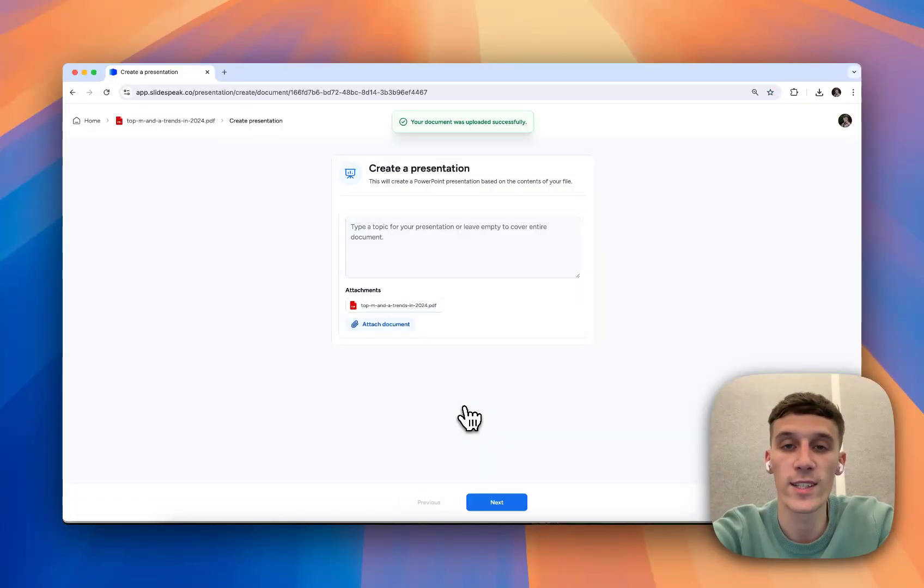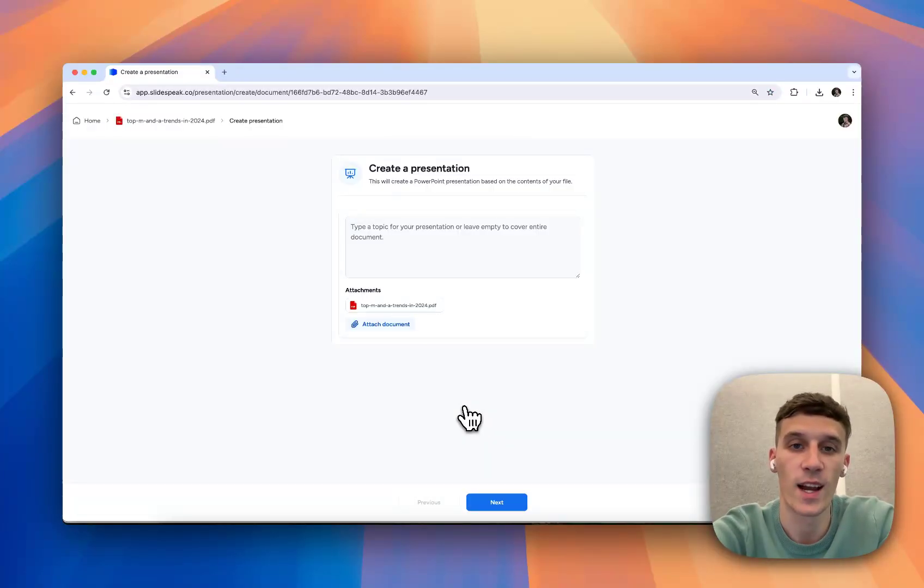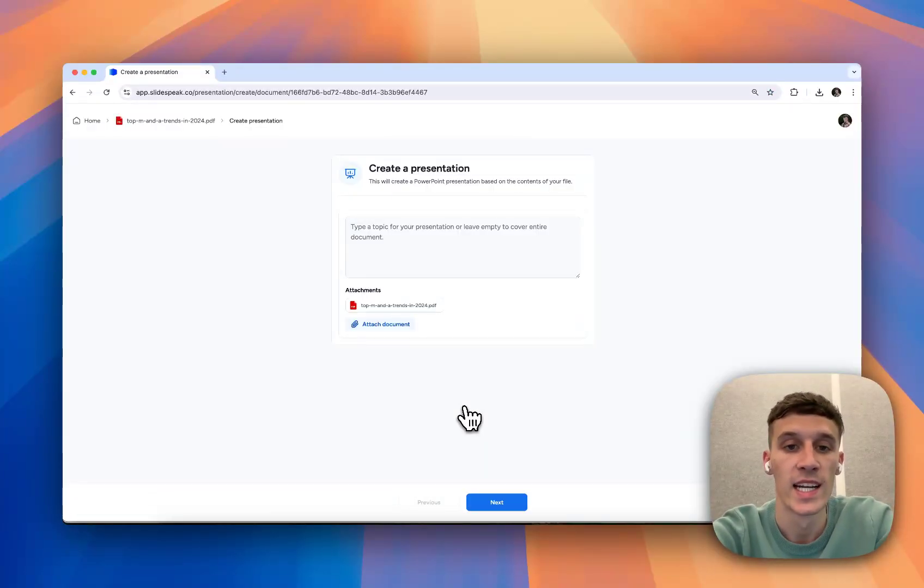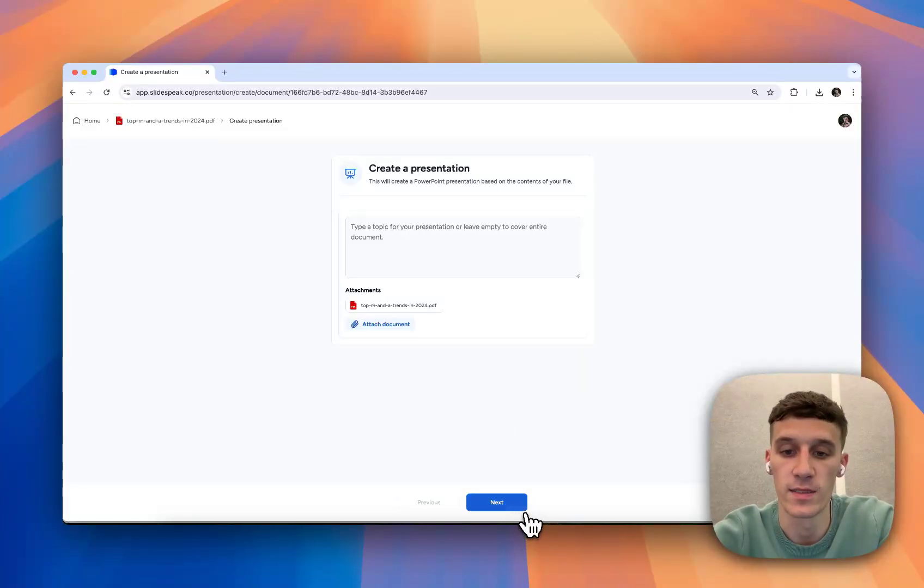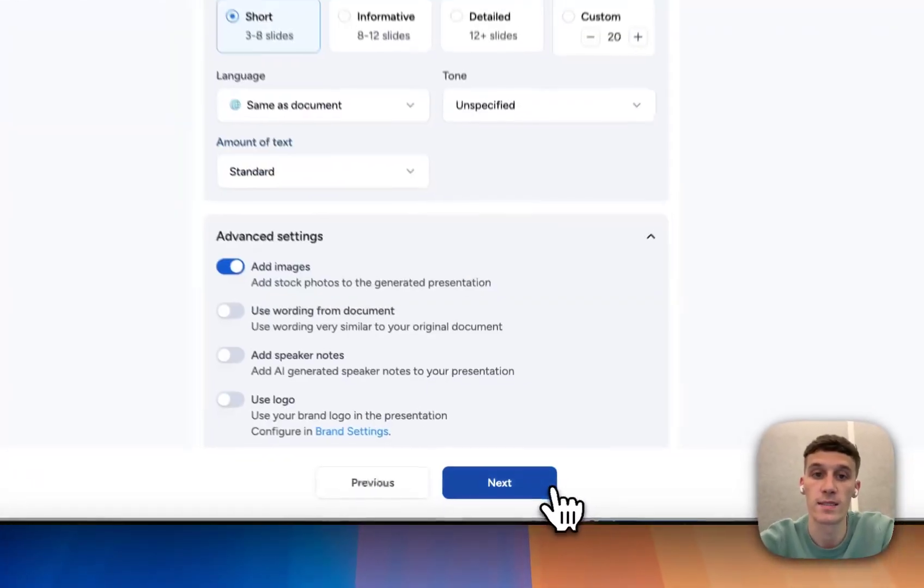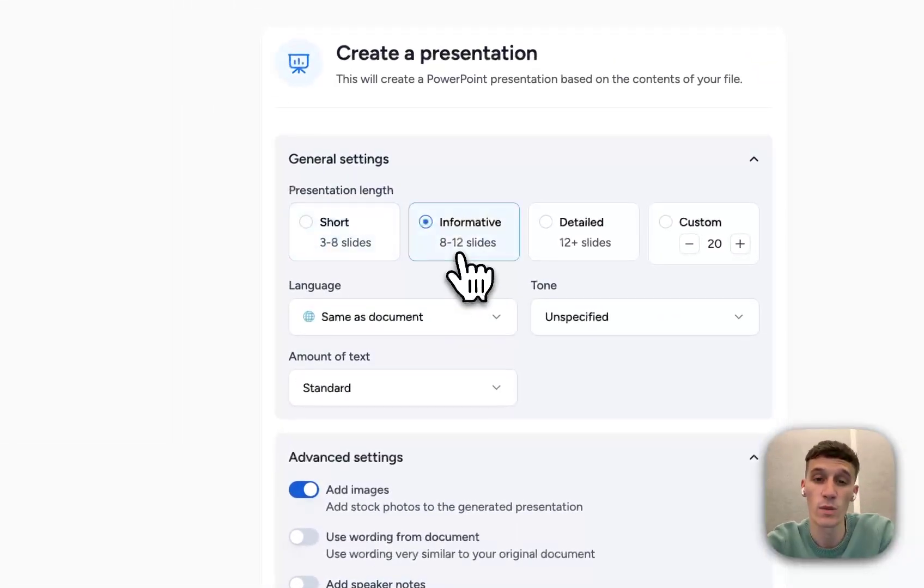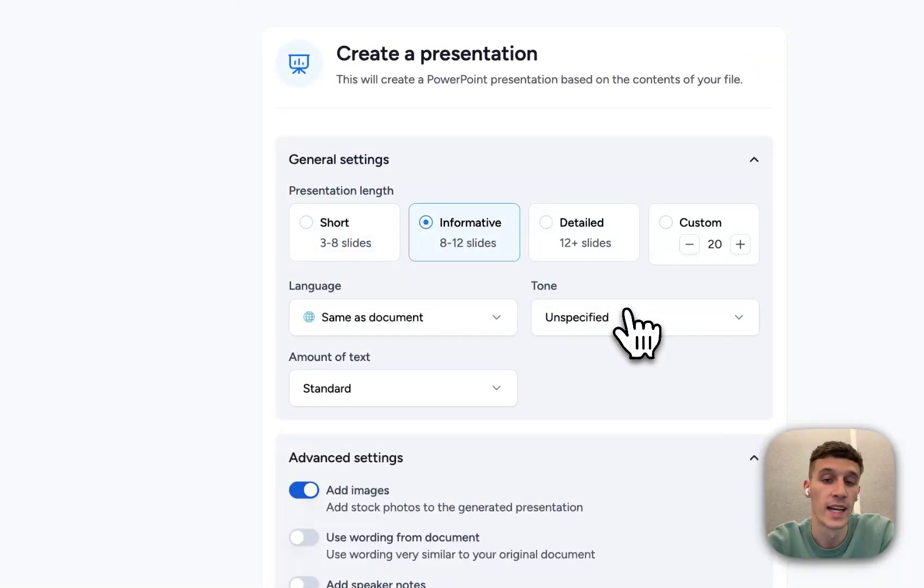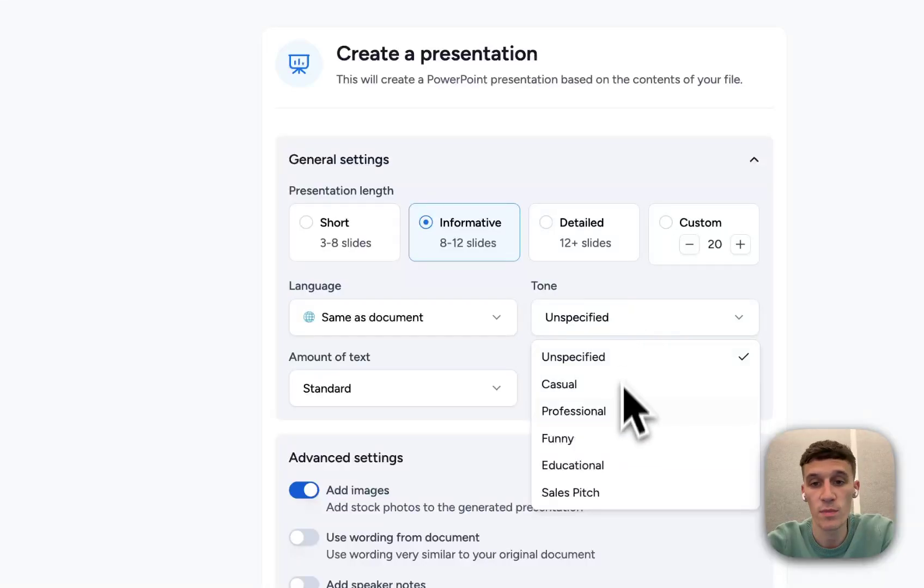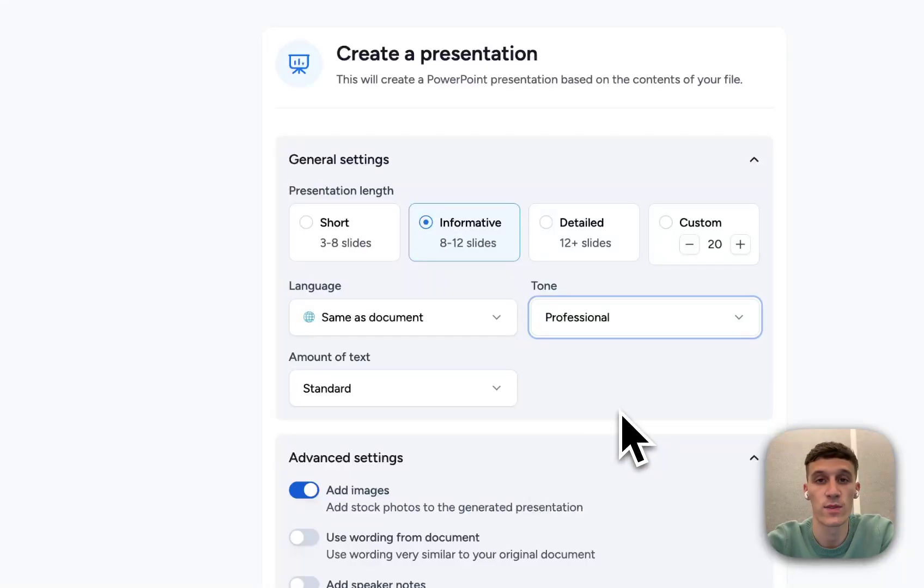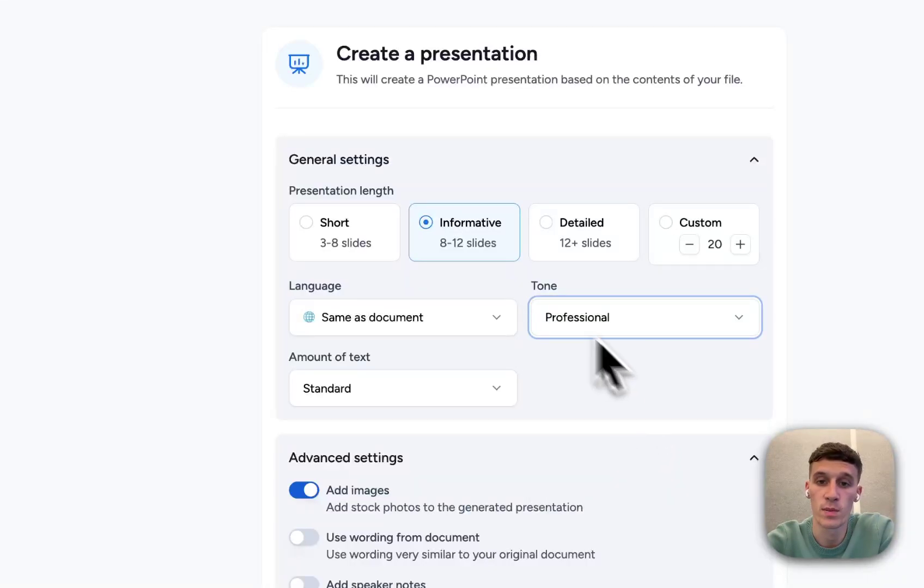So now the document has uploaded successfully, and we're through to the next page of Slidespeak. This is where the customization begins. So I'm going to click Next, and I can decide how long I want the presentation to be, what tone I prefer. If it's for a work presentation, you're probably going to want a professional tone.